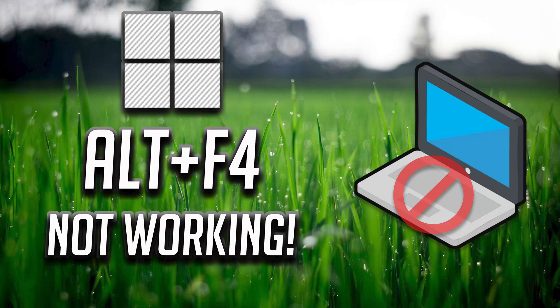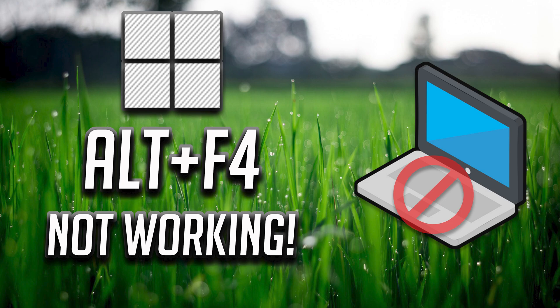In this tutorial you will learn how to fix Alt plus F4 not working in Windows 11 and Windows 10.